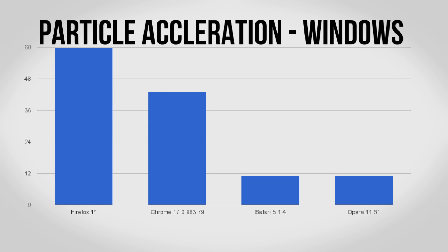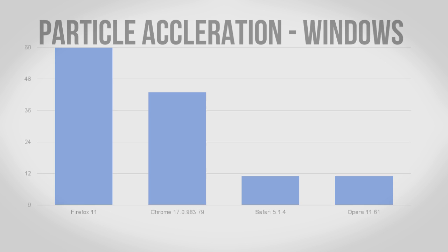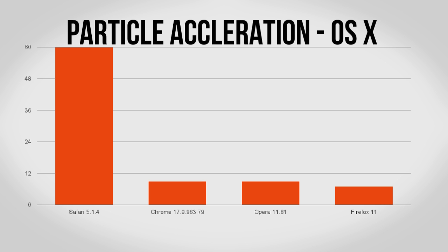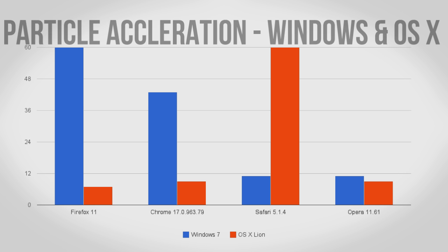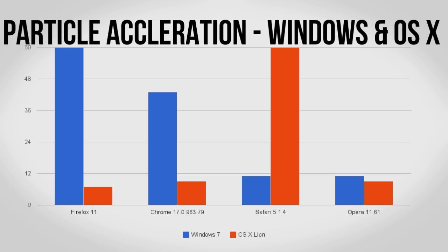Continuing on we have the Particle Acceleration Test which focuses on how well each browser takes advantage of hardware acceleration. For Windows Firefox 11 gets a perfect 60 frames per second with Chrome also getting a respectable score. On OS X it flips as Safari is the one with the perfect score with the other three browsers nowhere close. As you can see this is another example of just how much better Safari is on Mac compared to Windows.